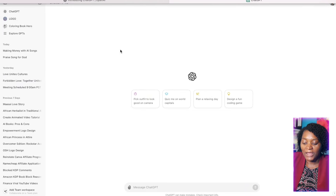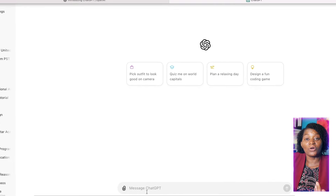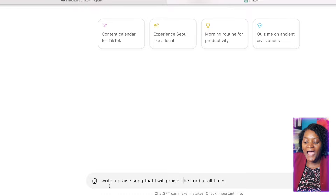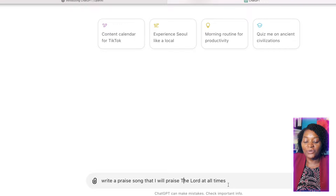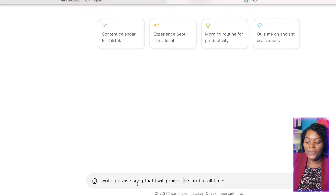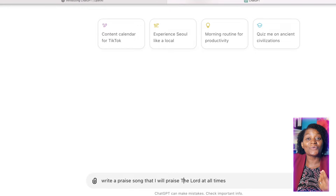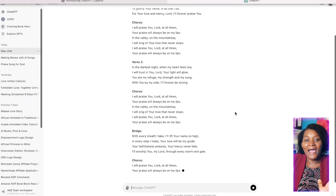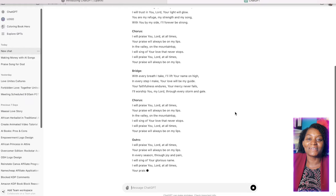Now, come down here and just type anything that you want to write your song about. I've written something simple here: 'Write a praise song that I will praise the Lord at all times.' You can put anything here — you can put 'write a praise song for kids' — and when you do that, just click here and ChatGPT is going to write your song for you.